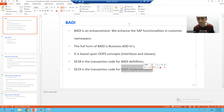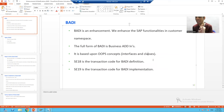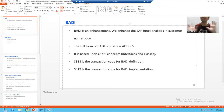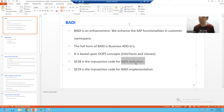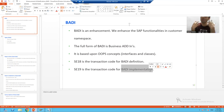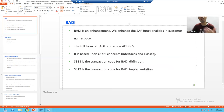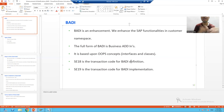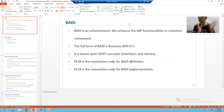We can relate SE18 and SE19 to interfaces and classes. An interface is only declaration — you never write logic in the interface. So SE18 being for BAdI definition means it will consist of an interface. SE19 is for BAdI implementation, meaning you are writing the code, which always goes into classes. So in SE18 we always have an interface, and in SE19 we go for the classes.